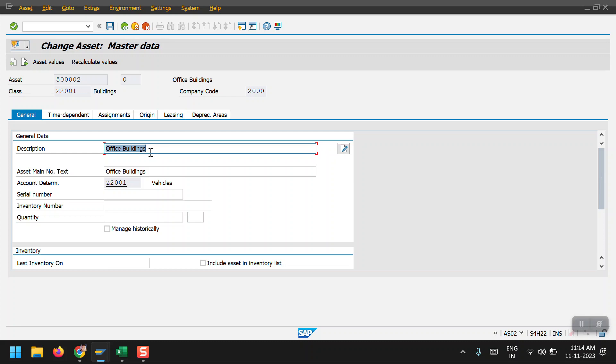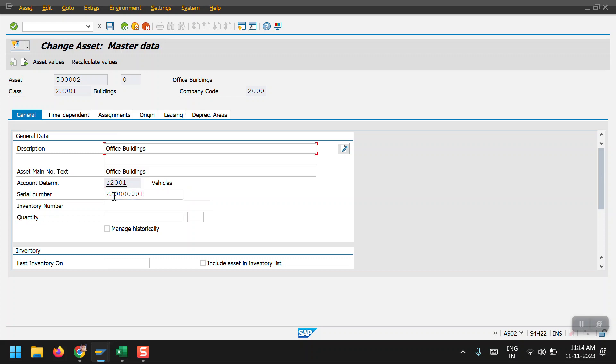Here we can change the description and enter the serial number. In the change mode, I am updating the serial number.